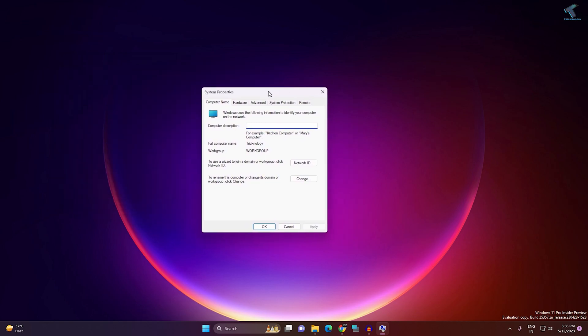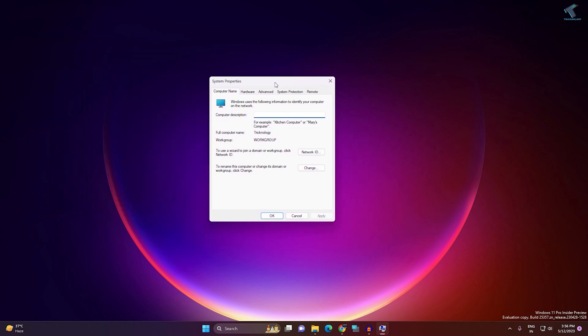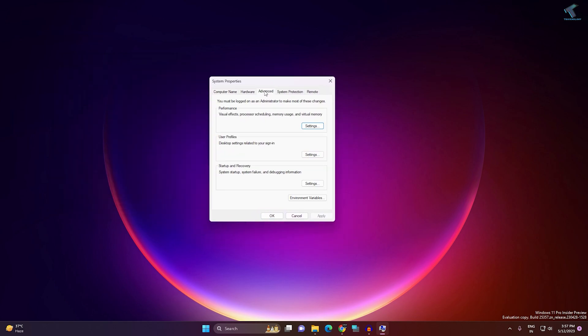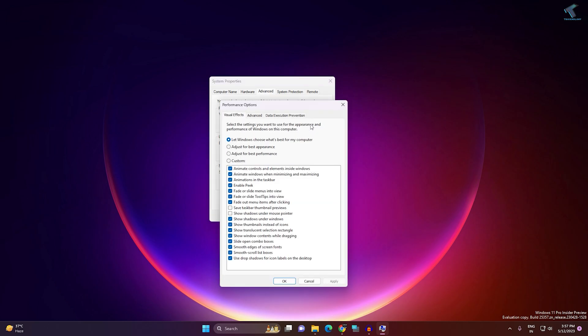You will get the System Properties window. Click on Advanced, and under Performance, you will get a Settings option. Click on that, then select 'Adjust for best appearance.' Make sure it is selected, click Apply, then OK.